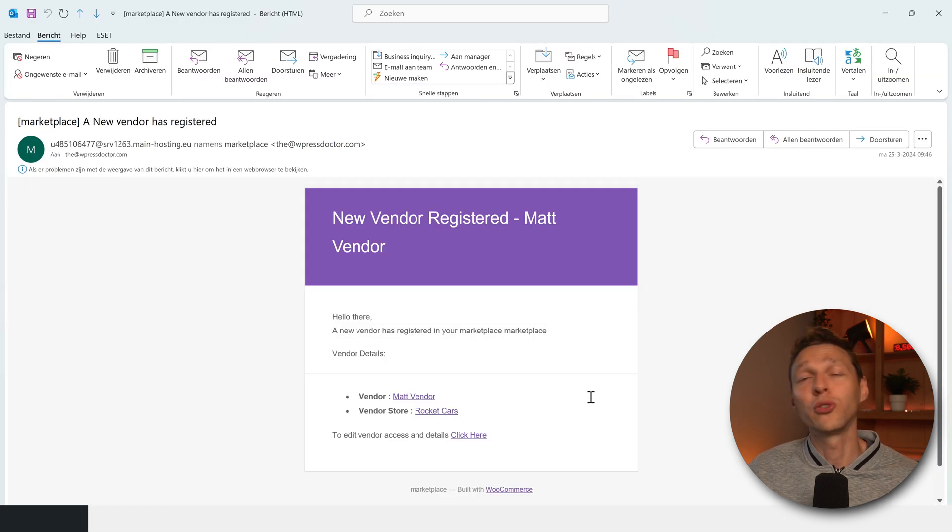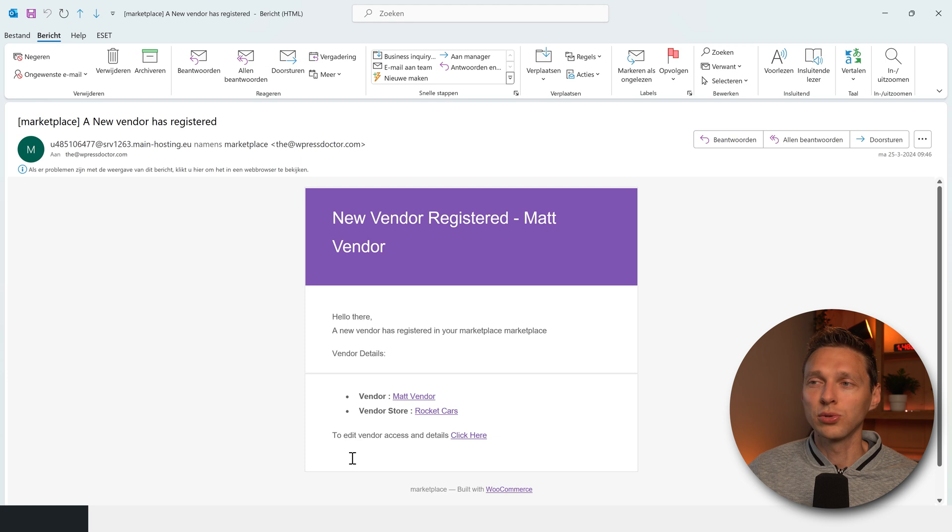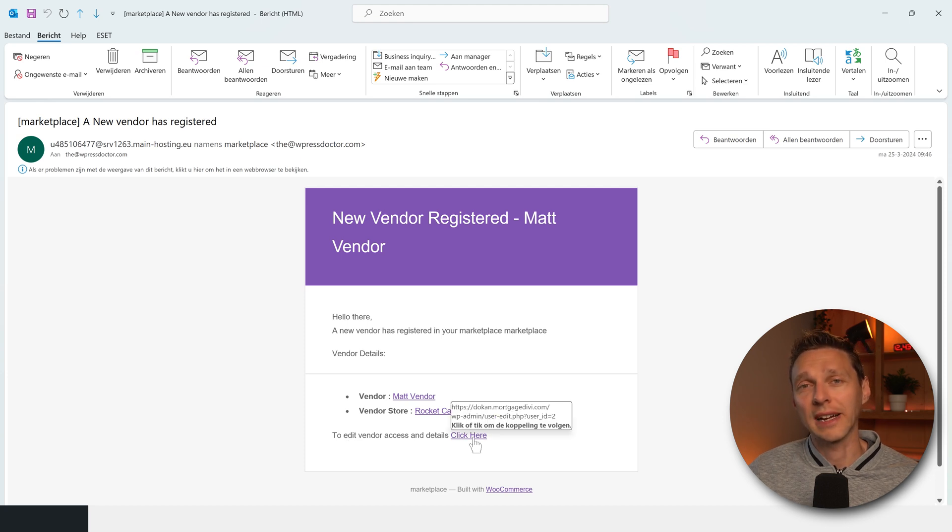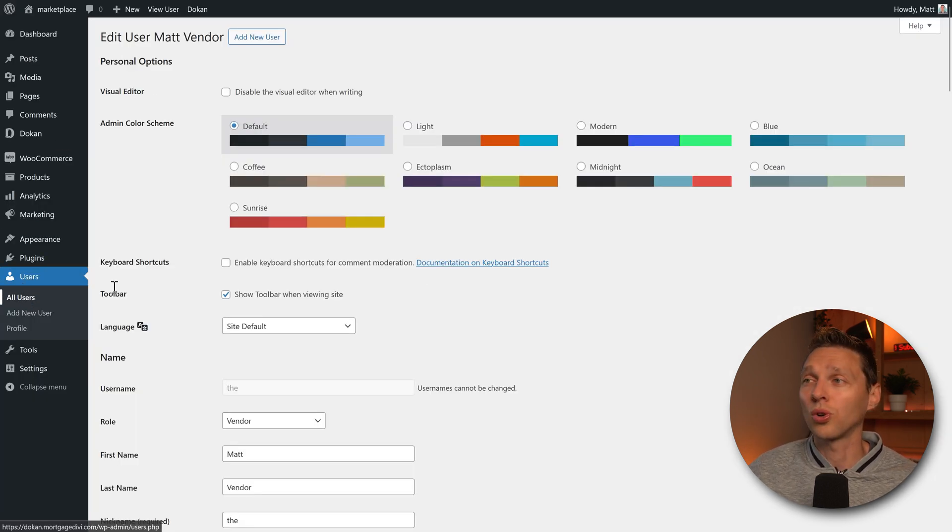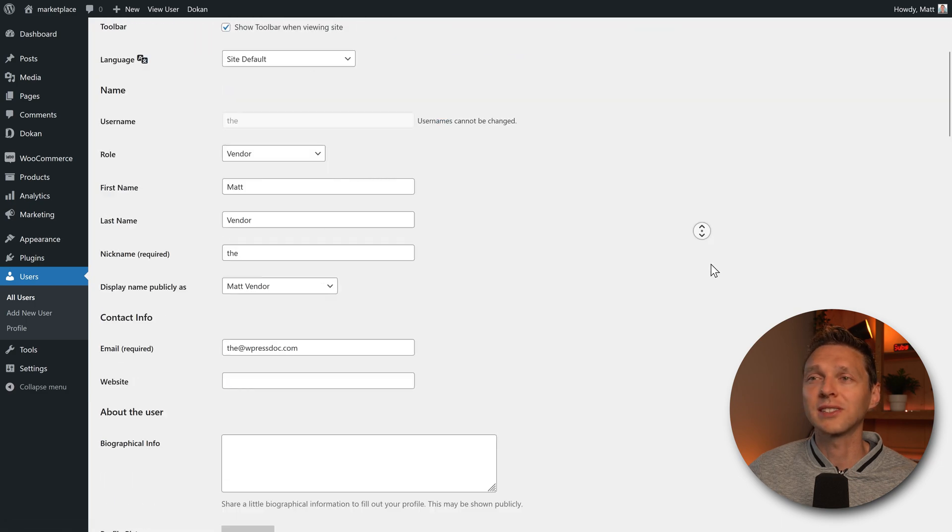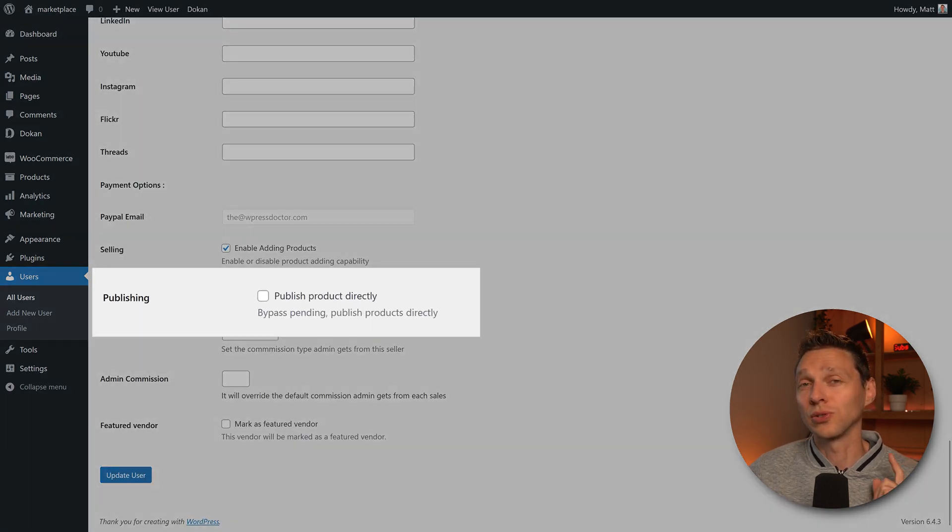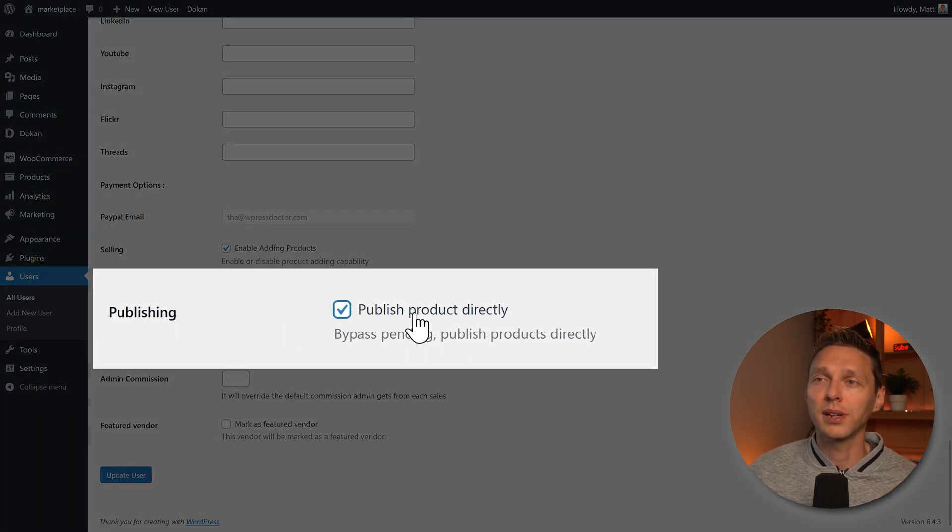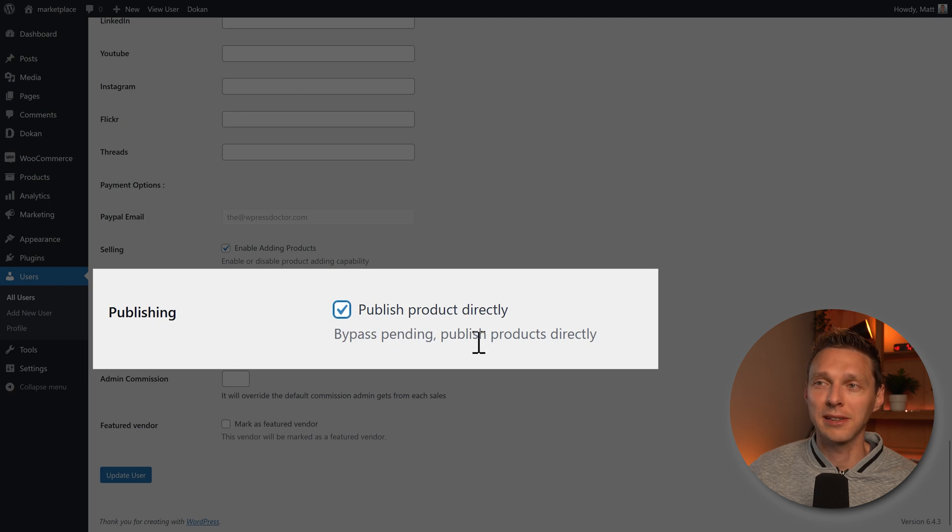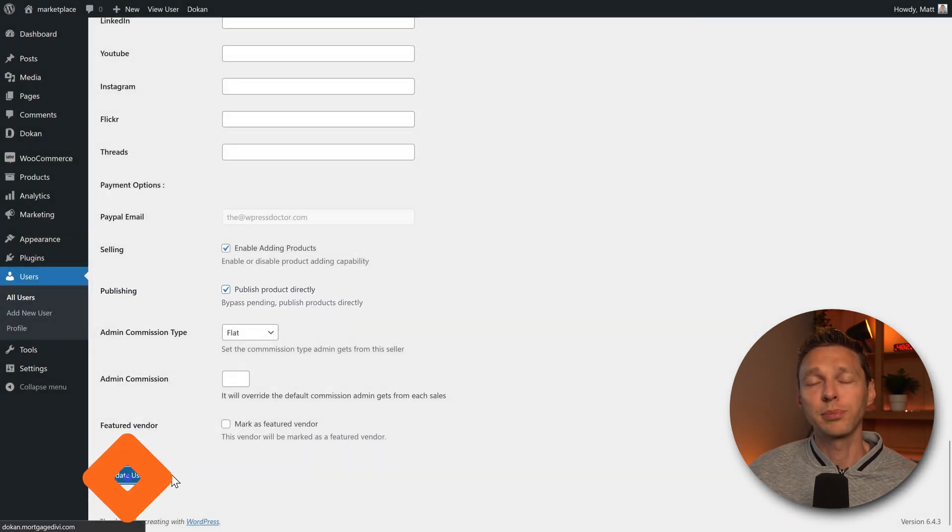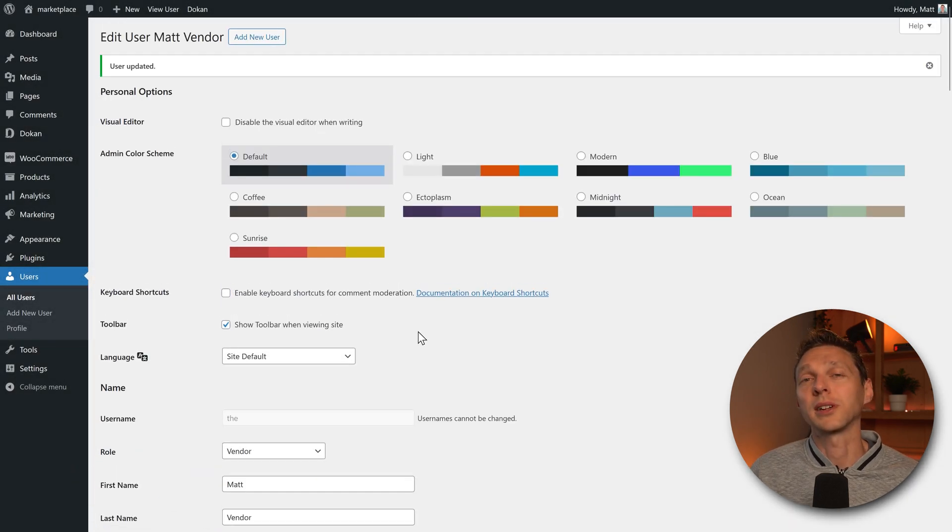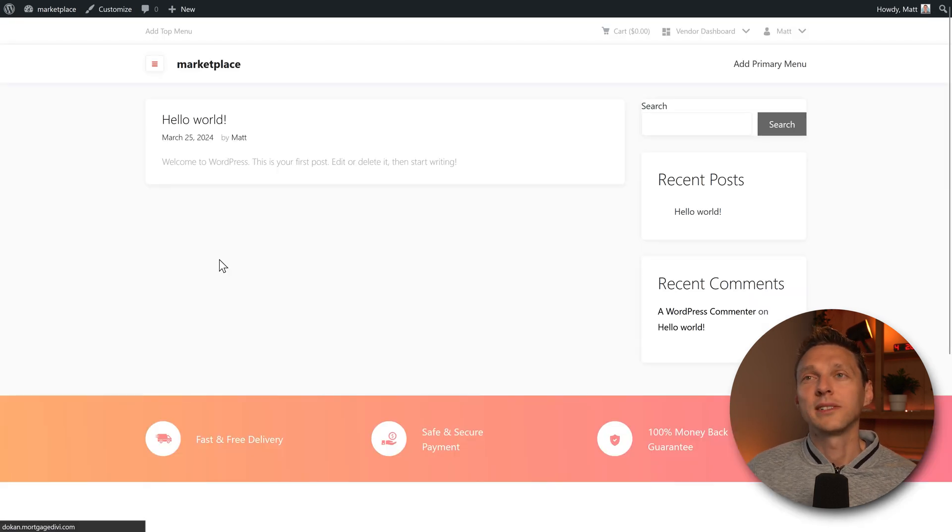Well, you always get an email when a new vendor registers. If you know the guy, if you know the store, you can use this button to edit the vendor access. And then you are in your website at the users, all users. And here you can see all your vendors. There's also an option here called publish products directly. Bypass pending, publish products directly. If you press update user, now every product they will add will be immediately published.